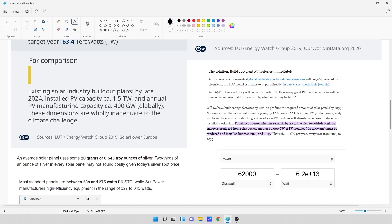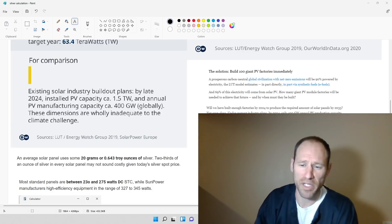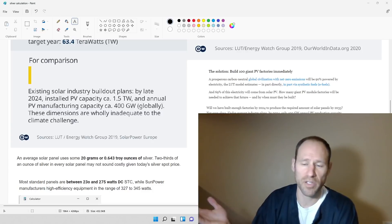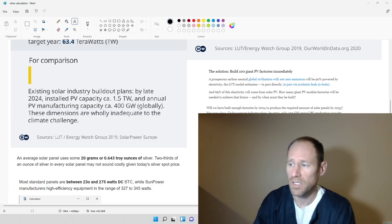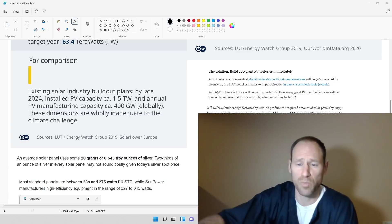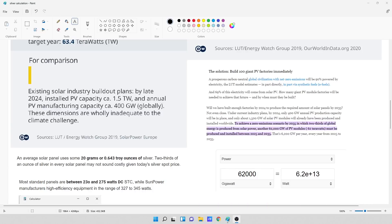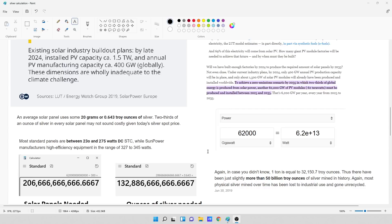So what I did, I just wanted to see how much silver is this guy really wanting out of the earth. What is it going to take to build all these solar panels if we have this unicorn flying scenario? So how much silver is it going to take? That's what I'm going to solve here. So I looked up and it says the average solar panel uses some 20 grams or 0.643 troy ounces of silver. Two-thirds of an ounce of silver in every solar panel may not sound costly given today's silver spot price. Most standard panels are between 230 and 275 watts, while SunPower manufactures high efficiency equipment in the range of 327 to 345. What I took was 300 watts as an average. So he wants 62,000 gigawatts, and in watts, it's 6.2 times 10 to the 13th.